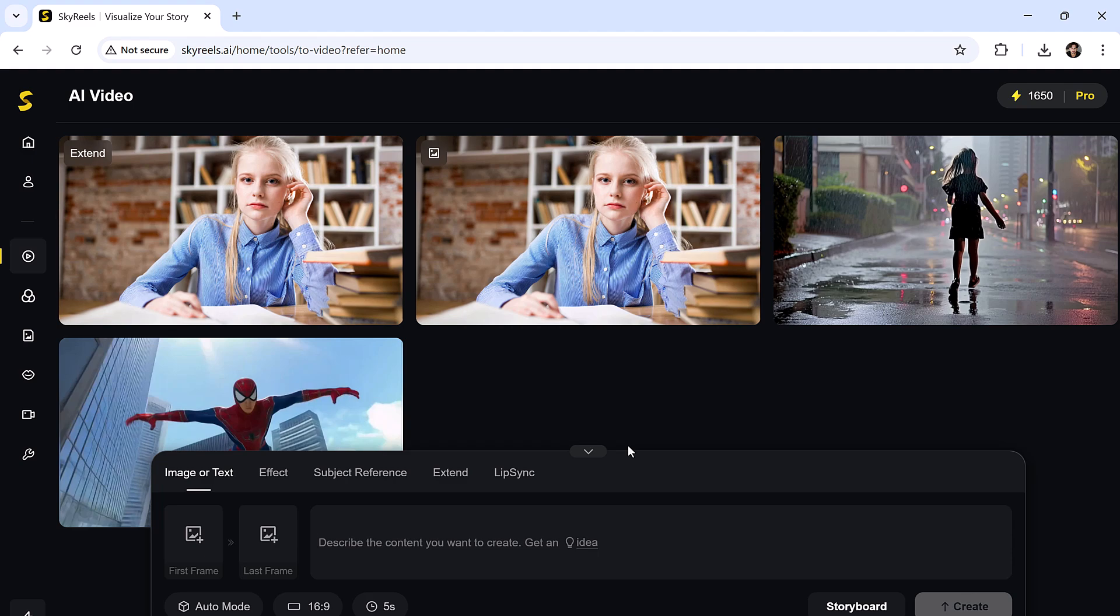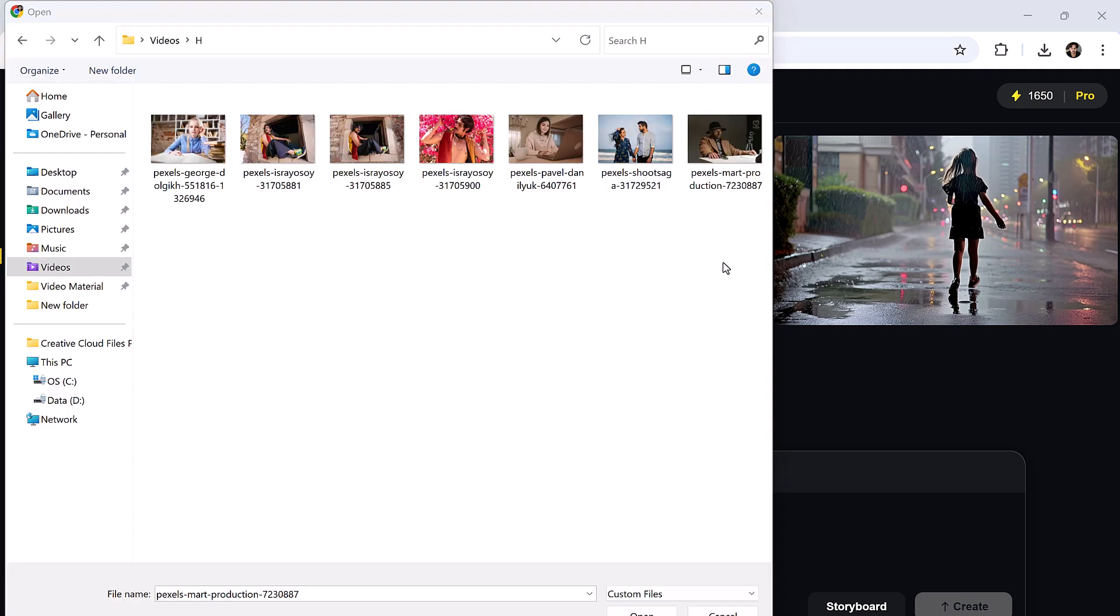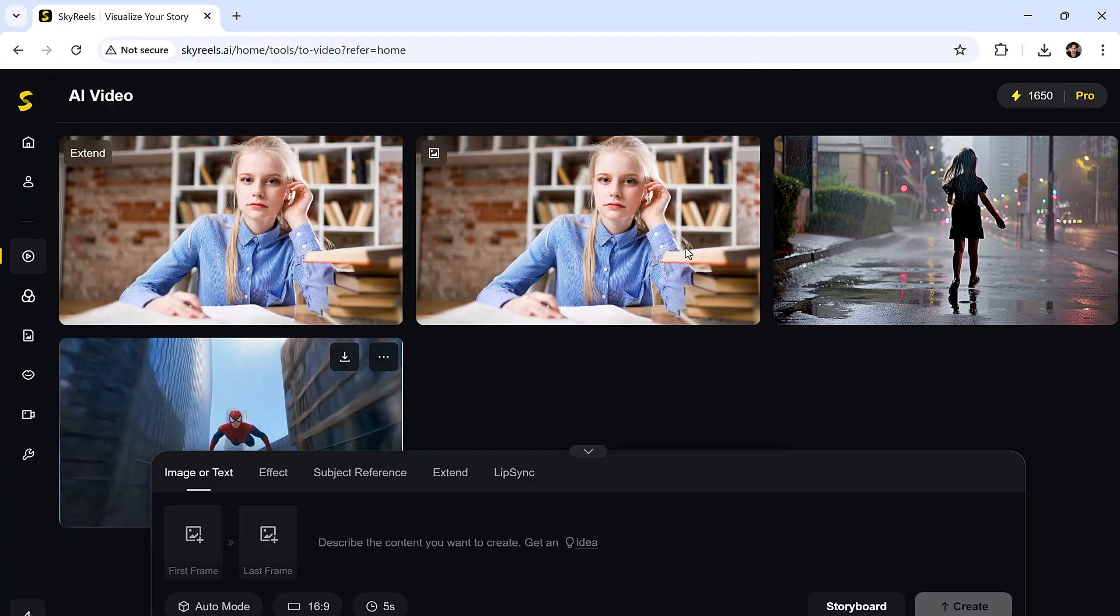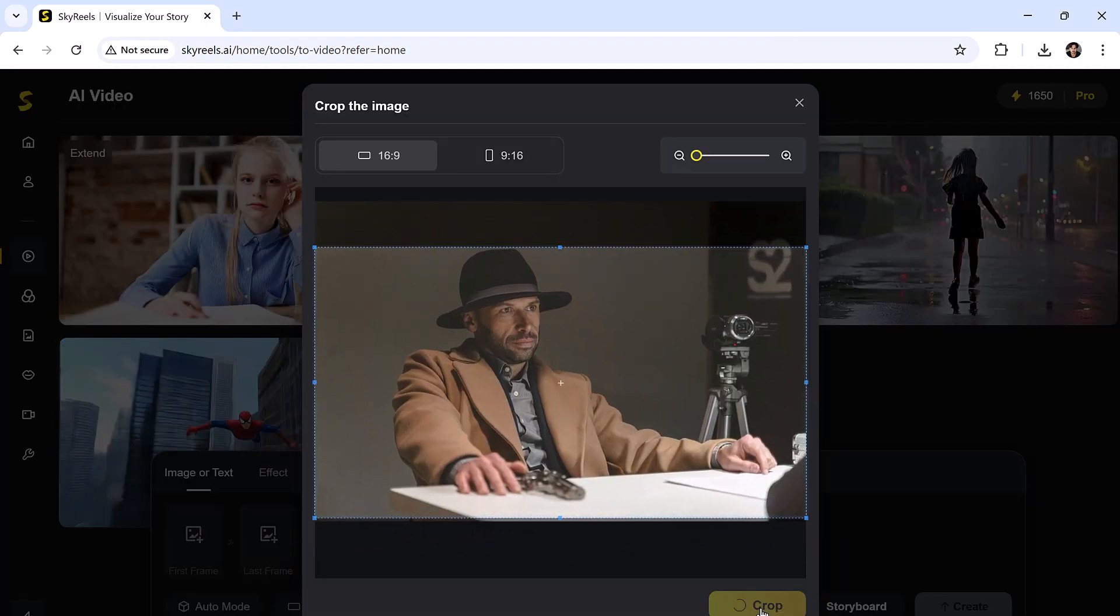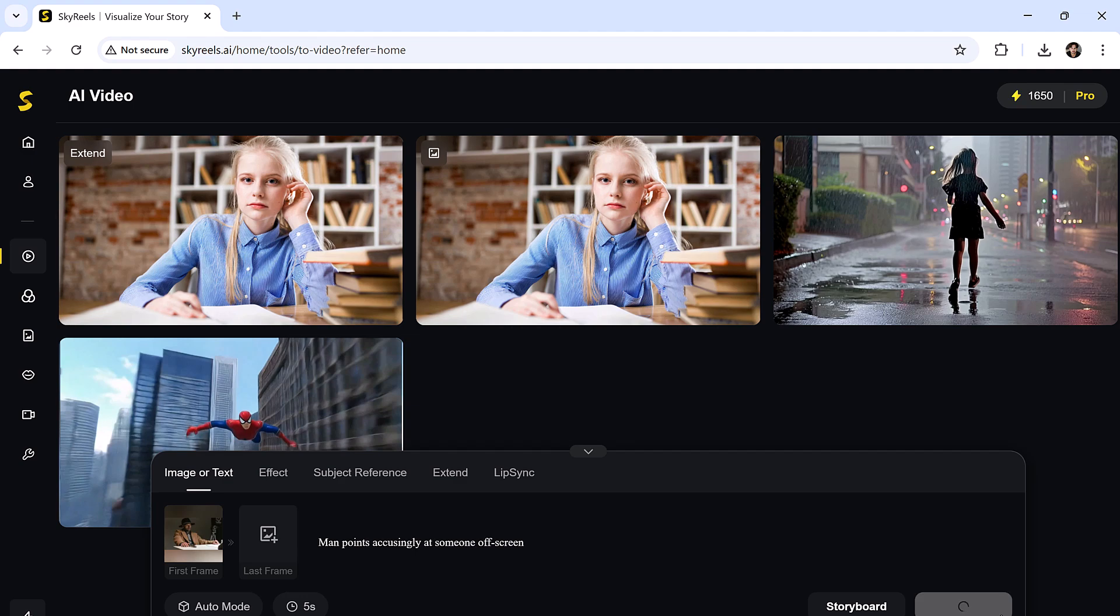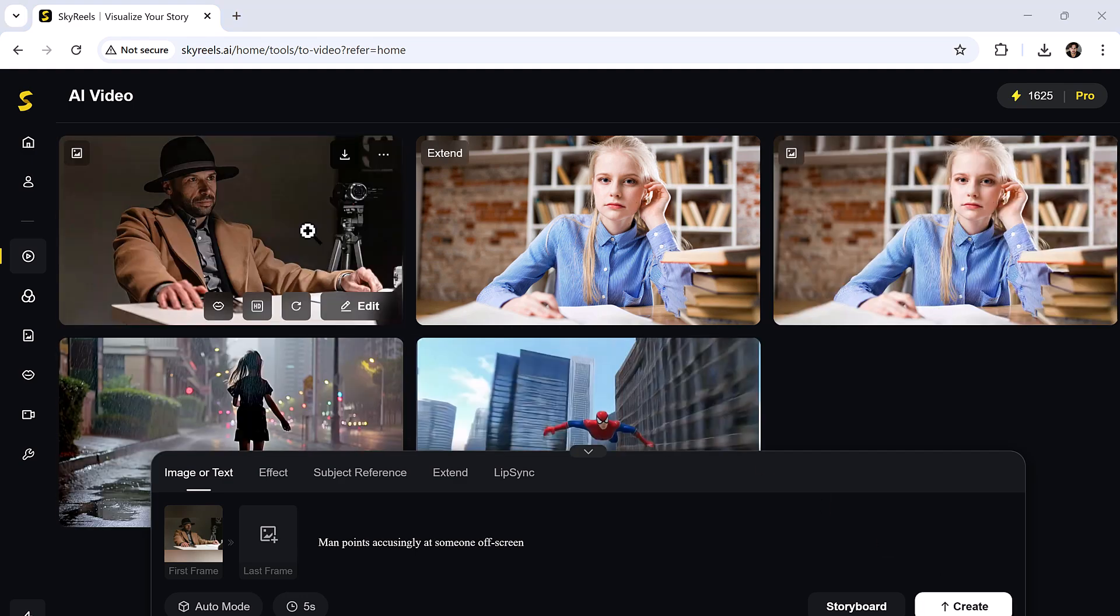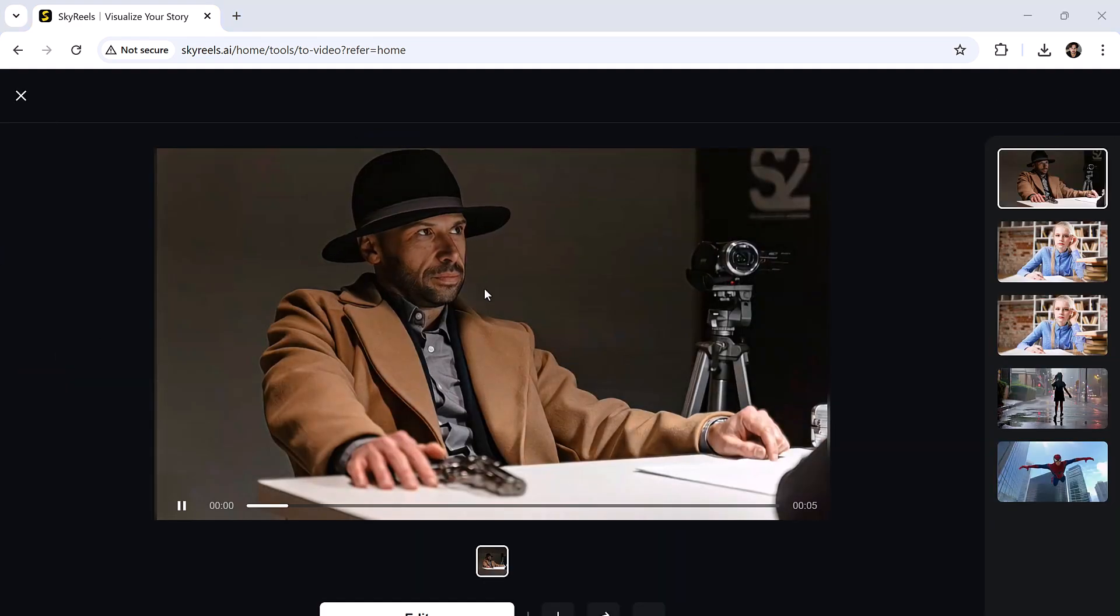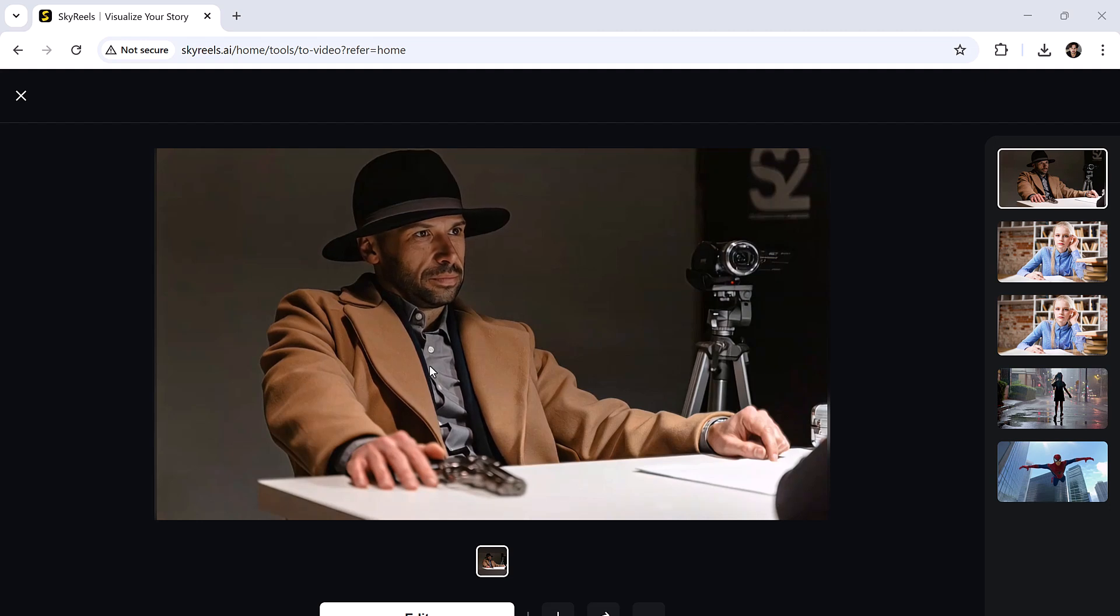Let's try another short one. This time I'll input: a man points accusingly at someone off screen. Hit create. And there you go. The body language and mood are spot on.